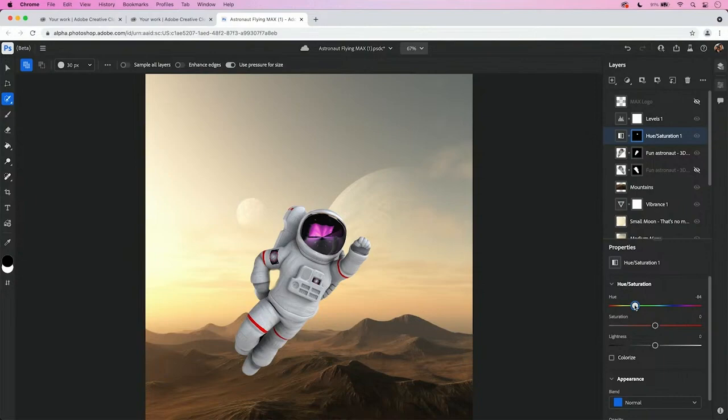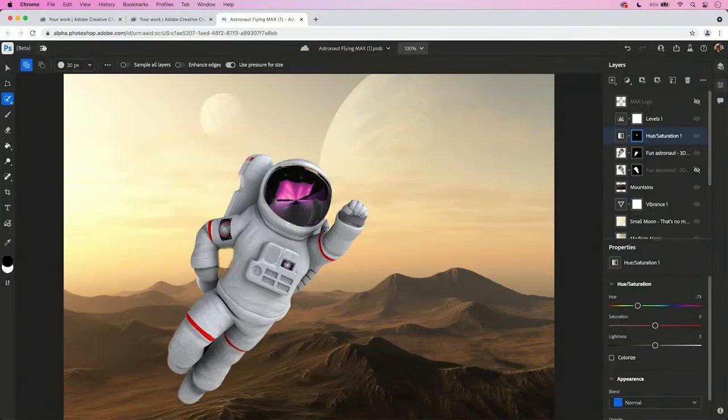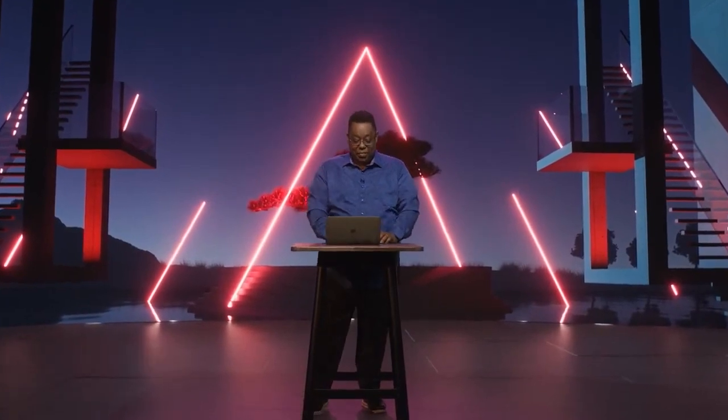And best of all, if I need to do more, I can always open this in Photoshop on the desktop to get access to all the power of Photoshop, all my tools, all my filters, everything I would ever need. So that was a quick look at Photoshop on the web. I'm really excited to show you some of my favorite new features in Photoshop. Let's get started.